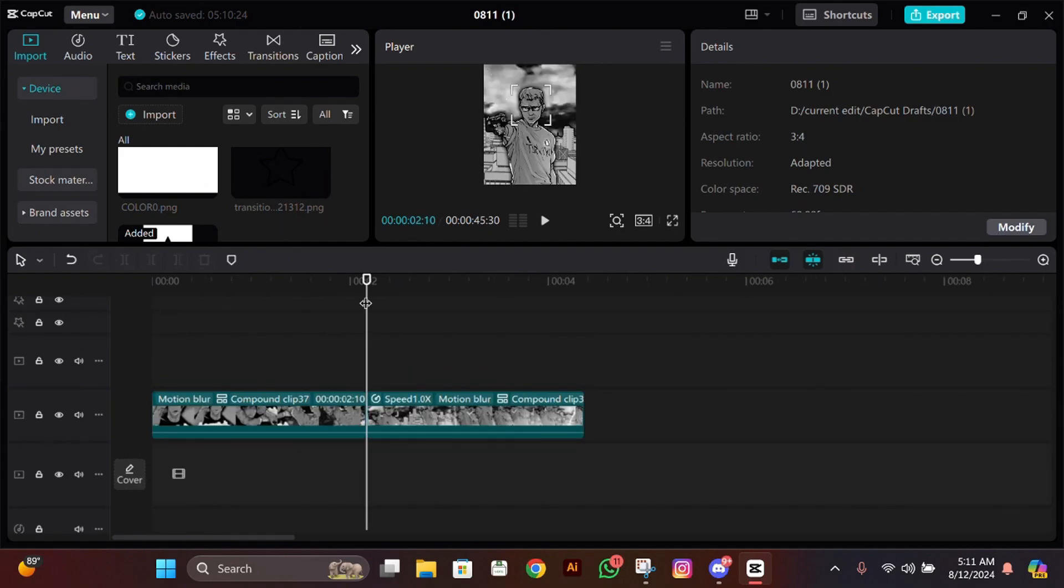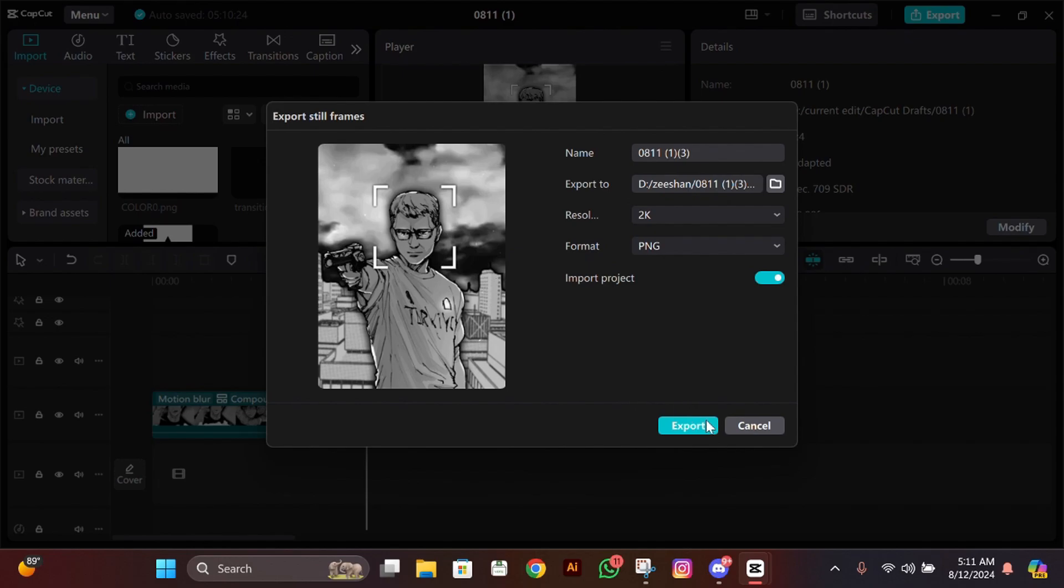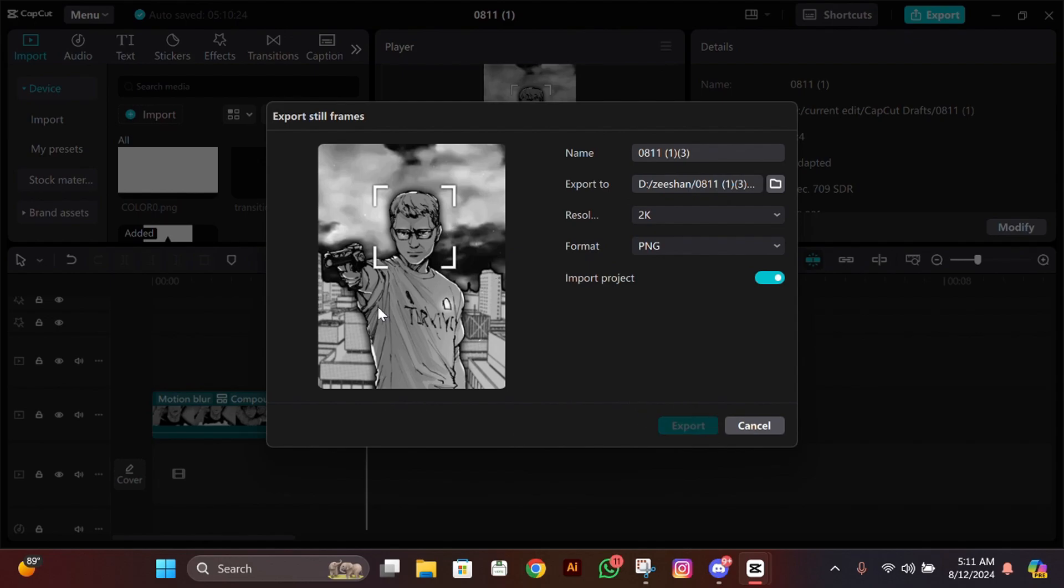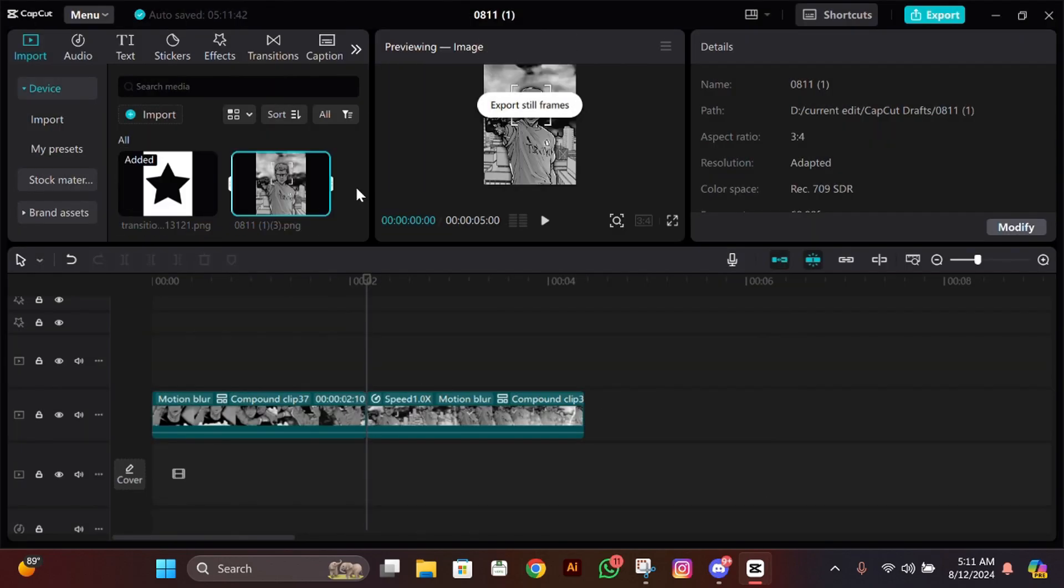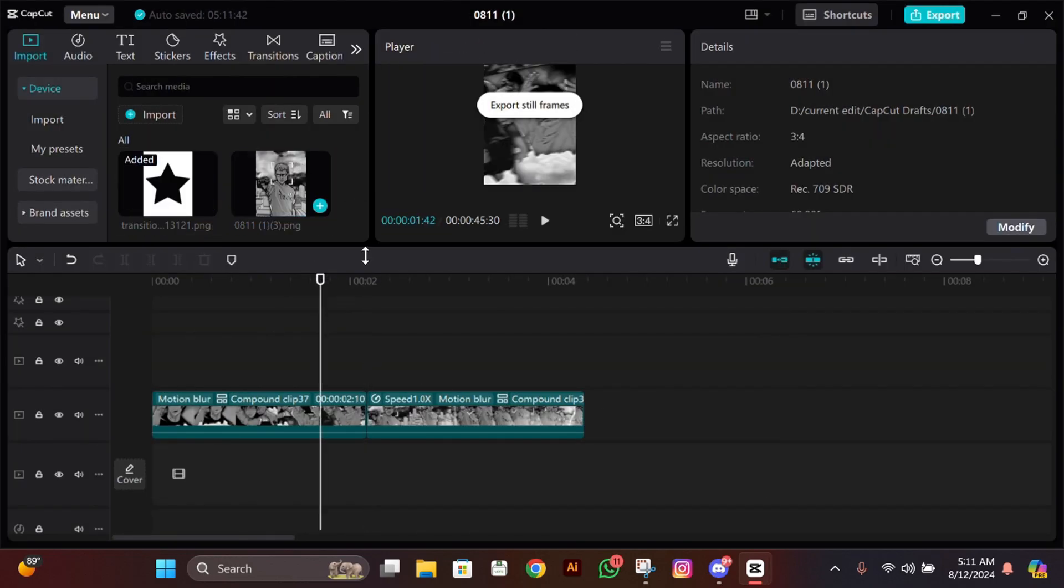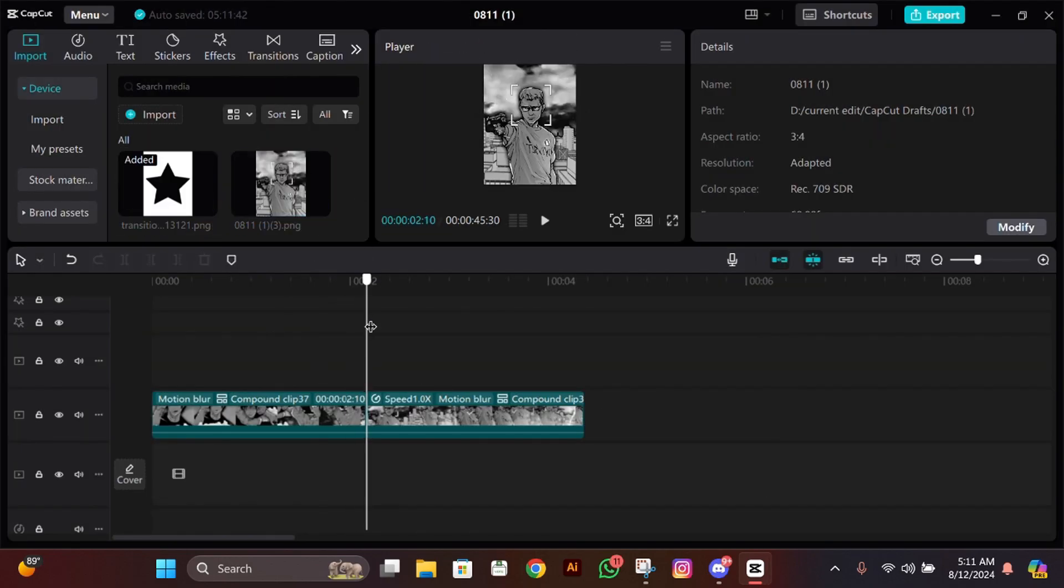What you have to do is export the first frame of the next clip on which the transition will be applied. Then import that frame you just exported.